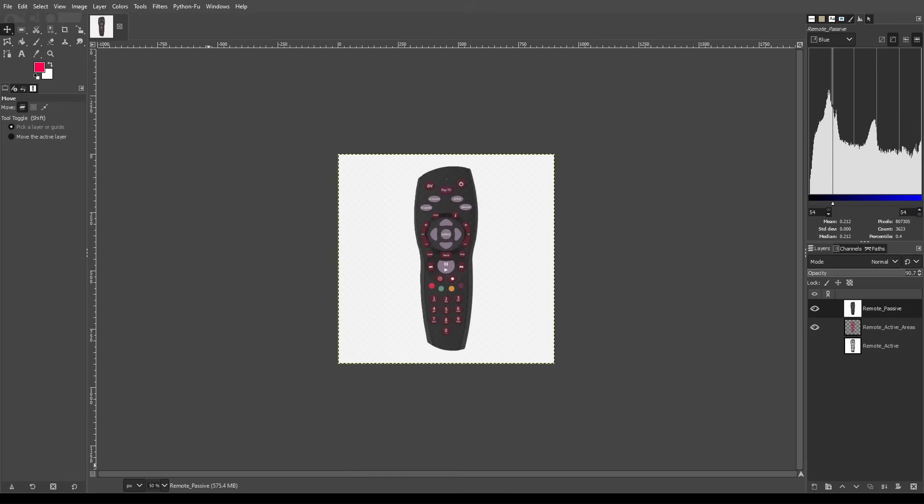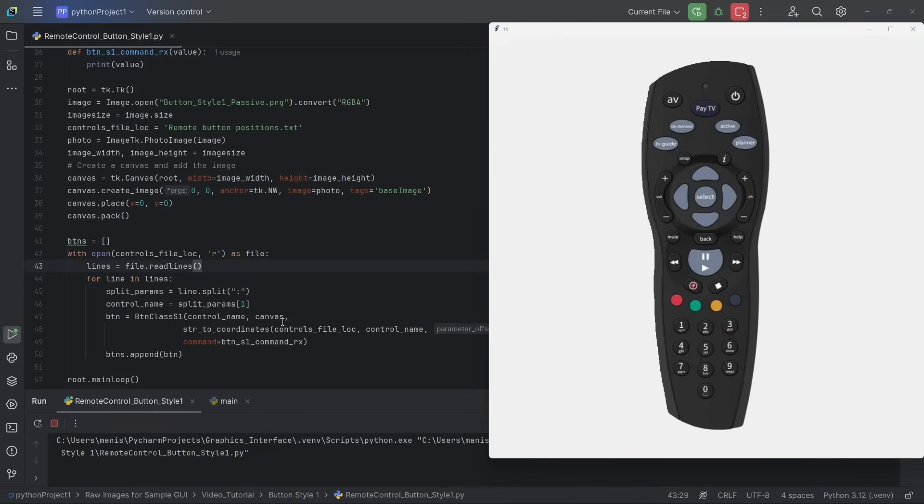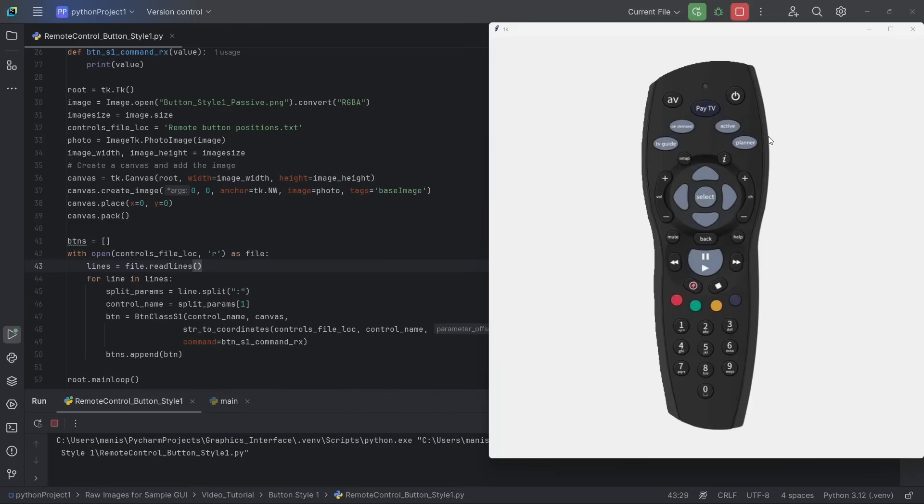Now, after all the hard work that image processing has done for us, and I've given names to all of these buttons, all that I had to do was load this passive image up on the screen and load the areas or the active areas on the button. So I've used a for loop to load all of these buttons here on this remote. And I'm using class S1, which means it's style S1 button.